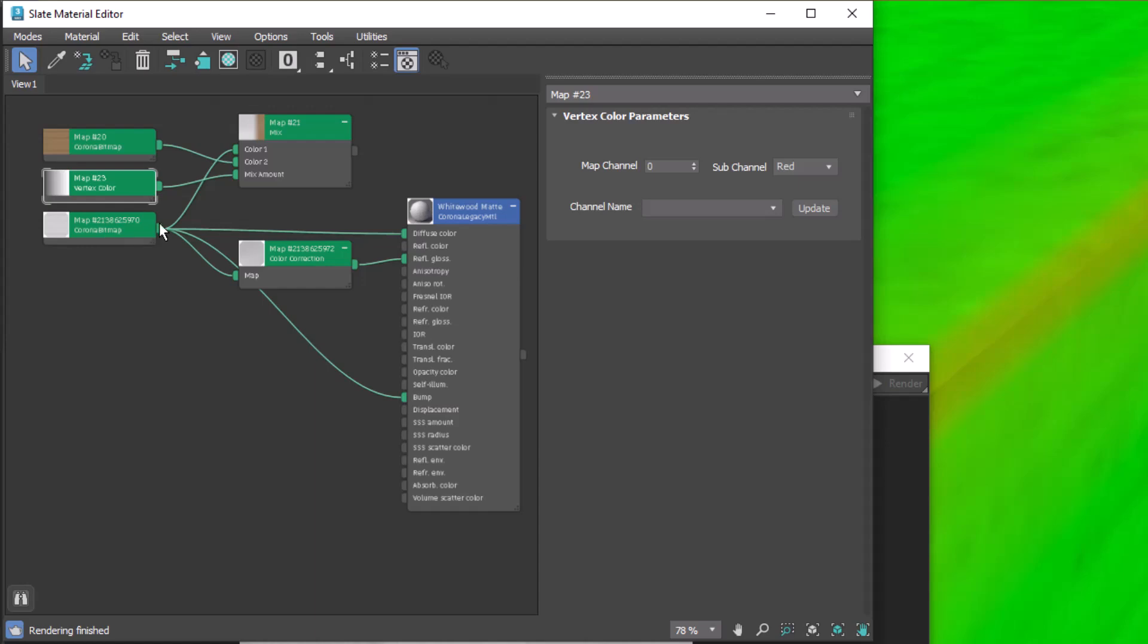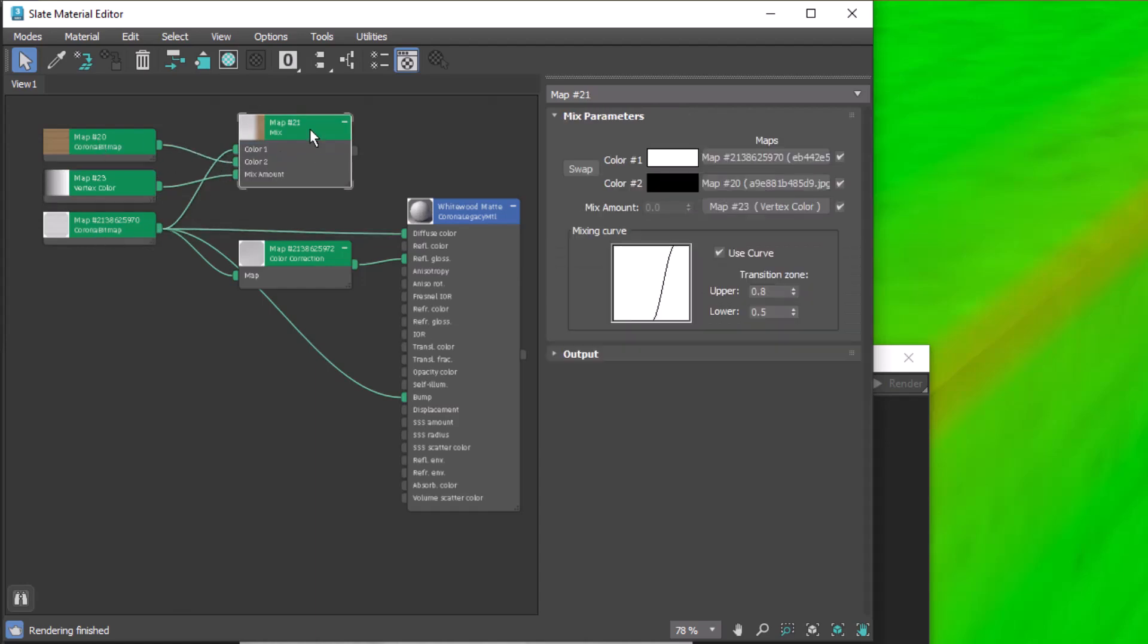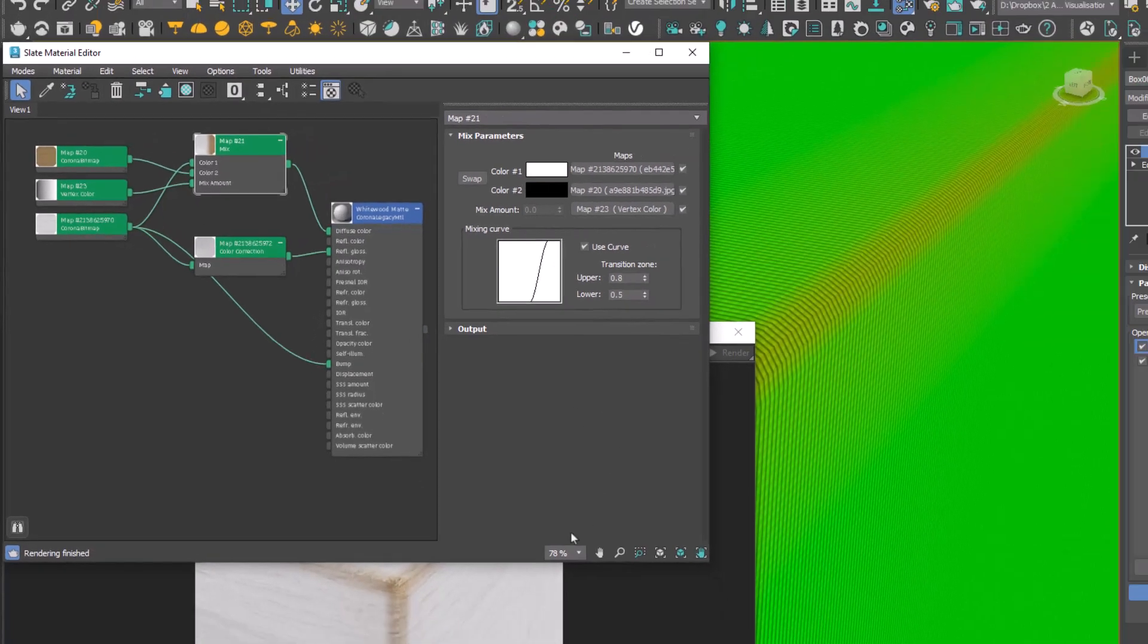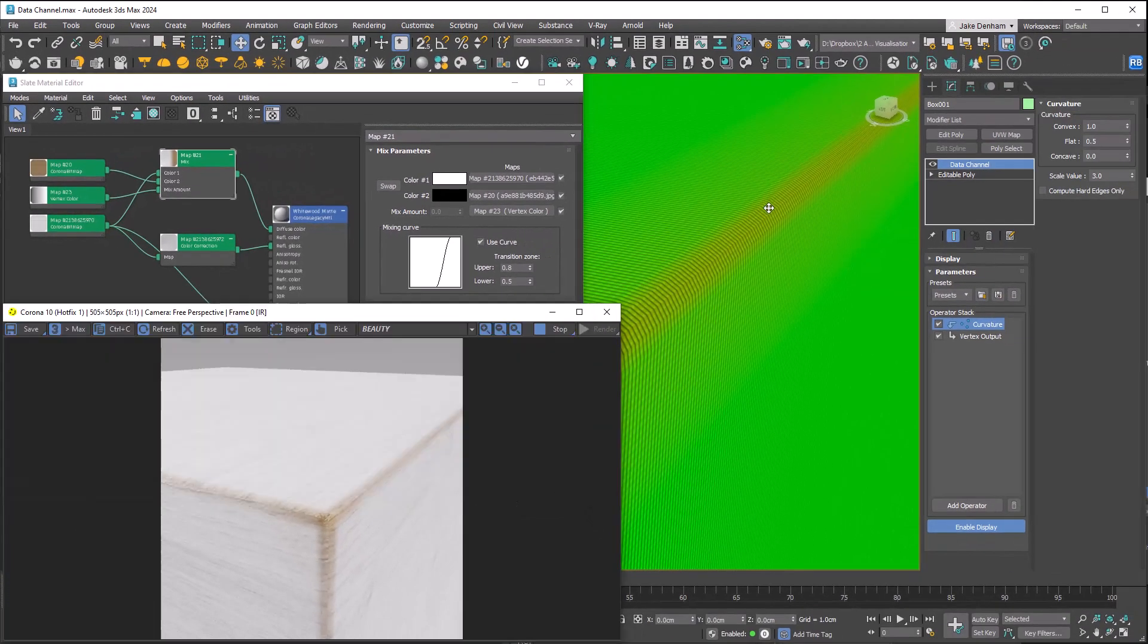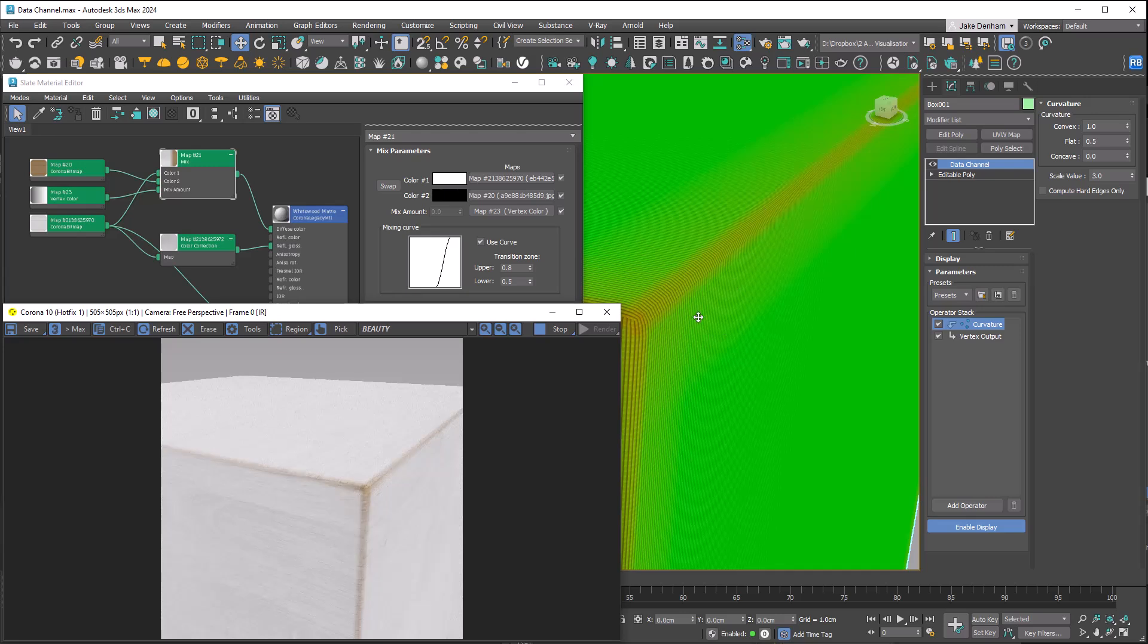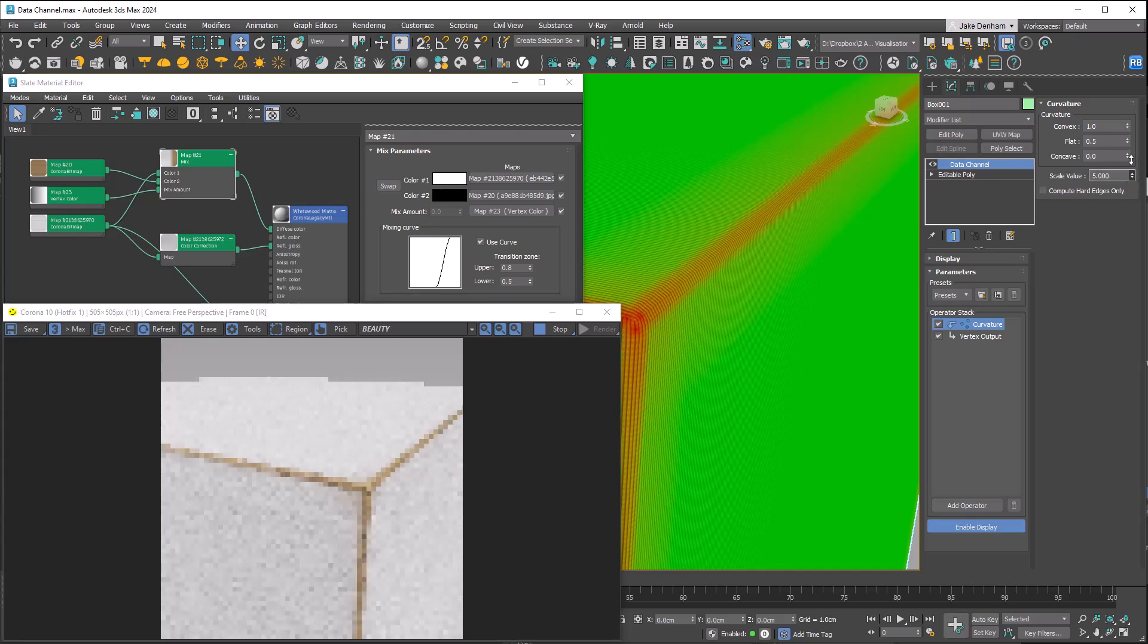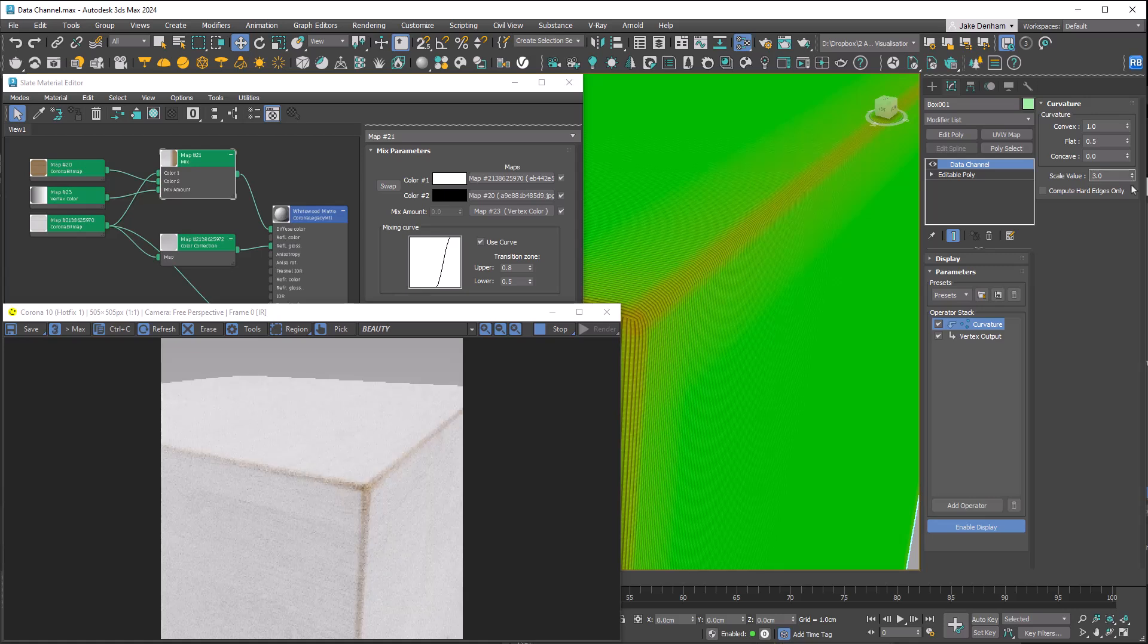We've got the white wood and the base wood that we want to show. I've got use curve on with upper and lower amounts. If we plug this into the diffuse, we now have edge distress and can use the scale to change how this affects our model.